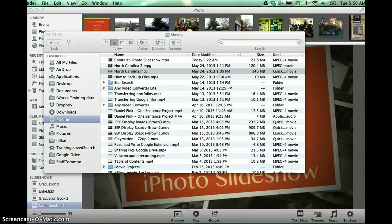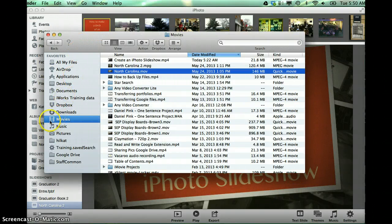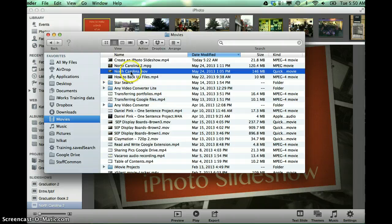Now when it's done, I can go locate my completed movie by going into my Finder. And because I told it to put it in my Movies folder, I could go to Movies, and then I should see my movie from there.